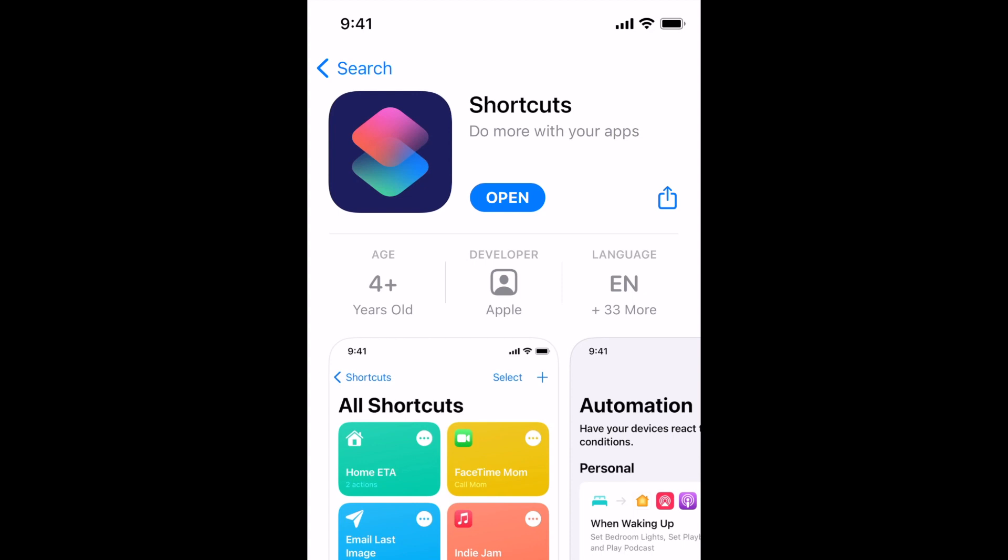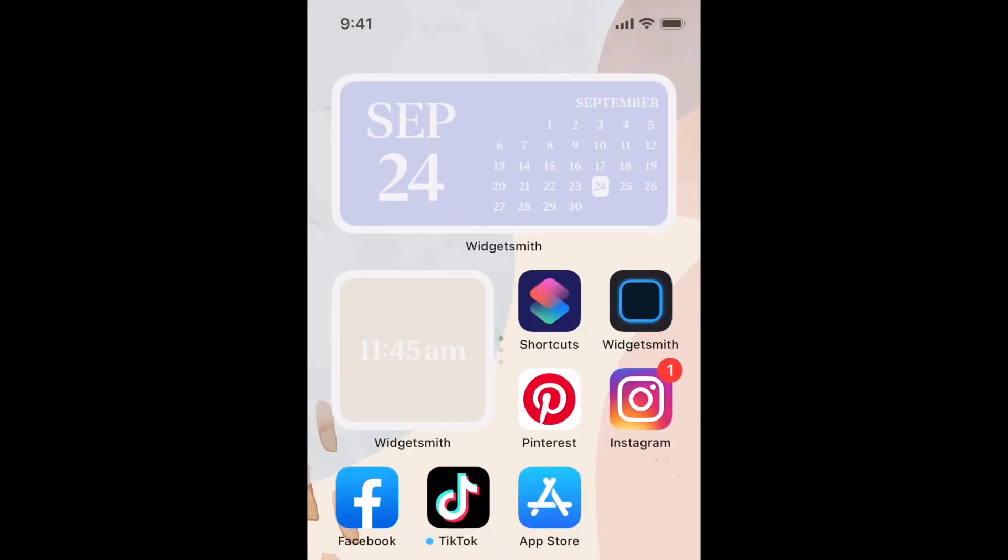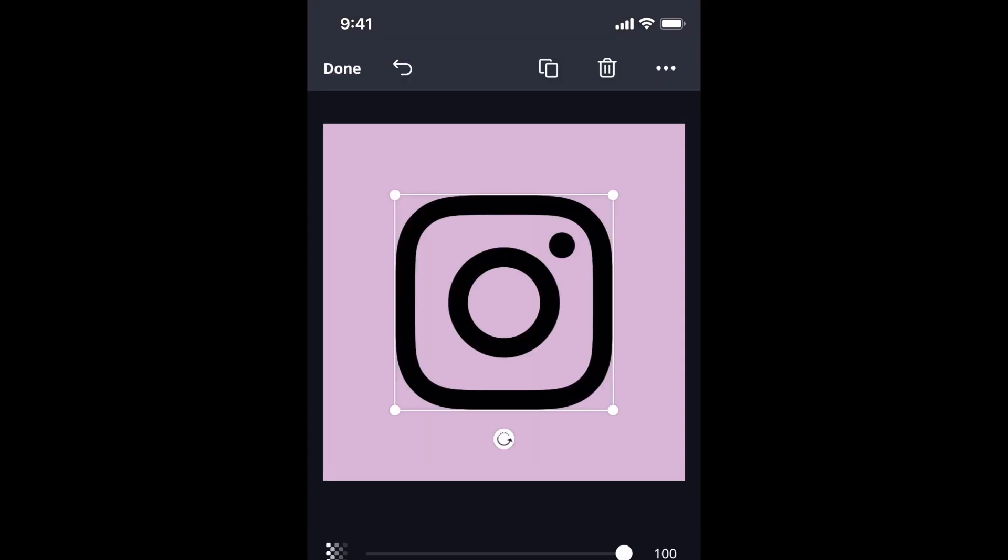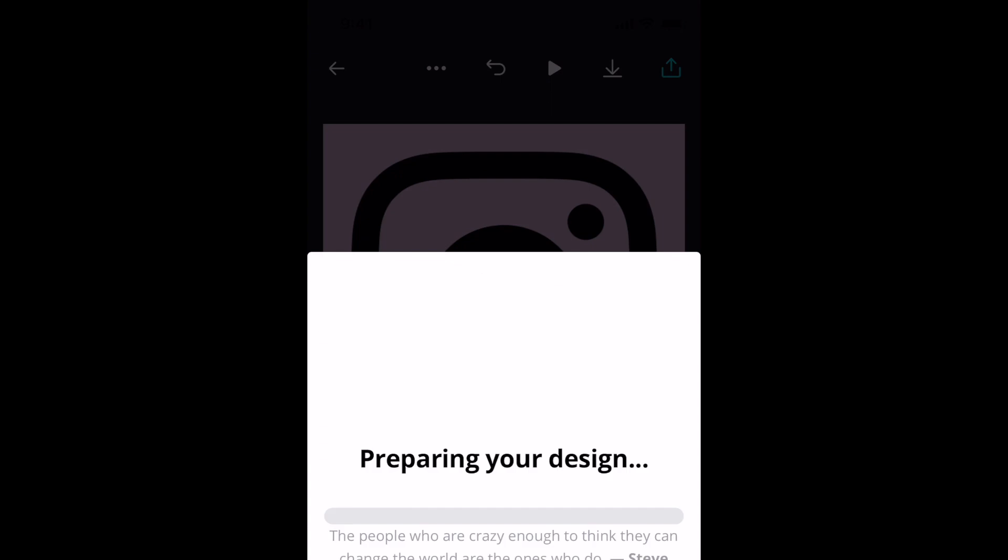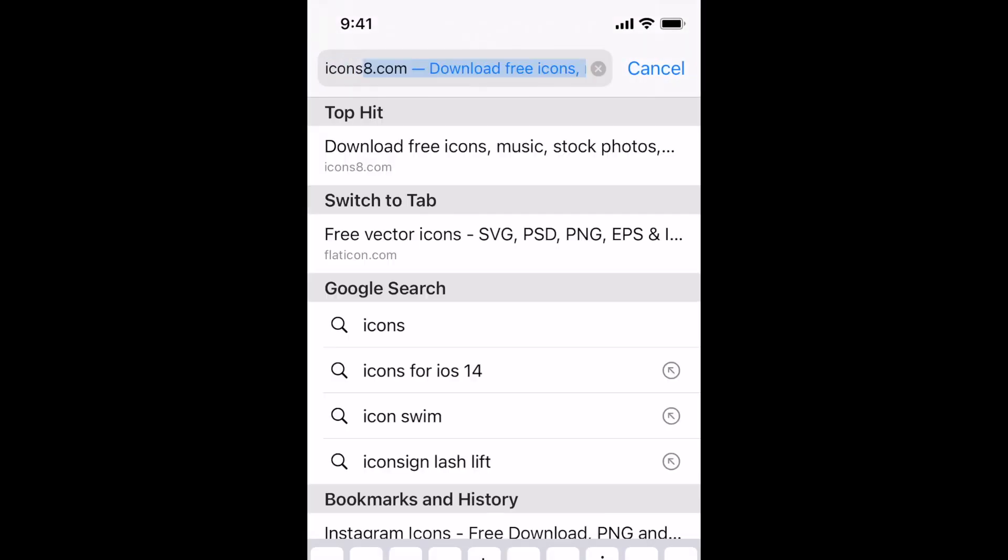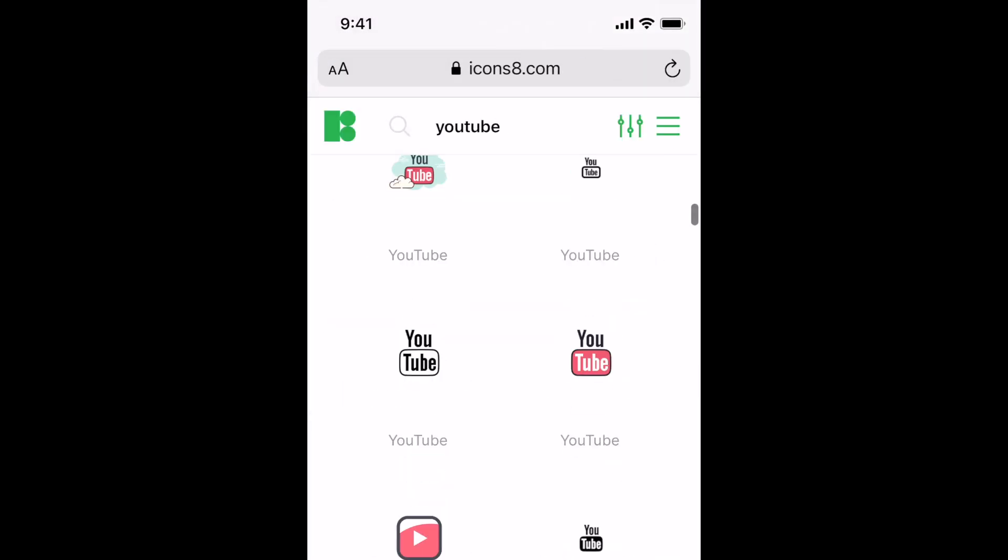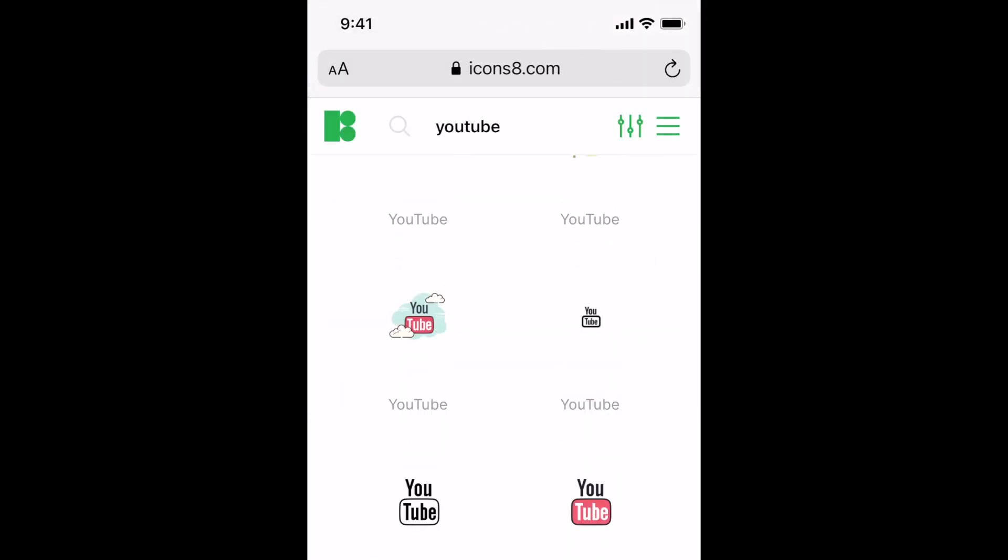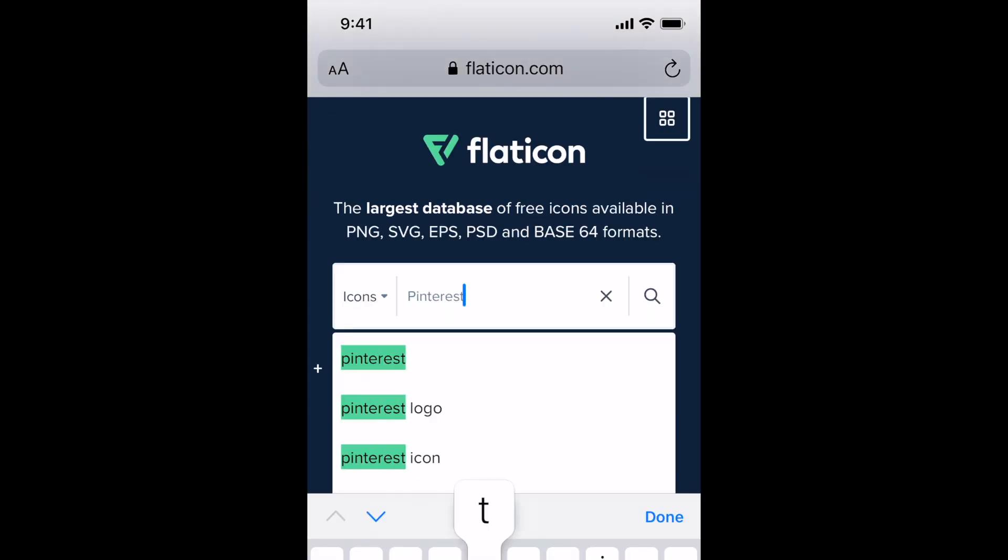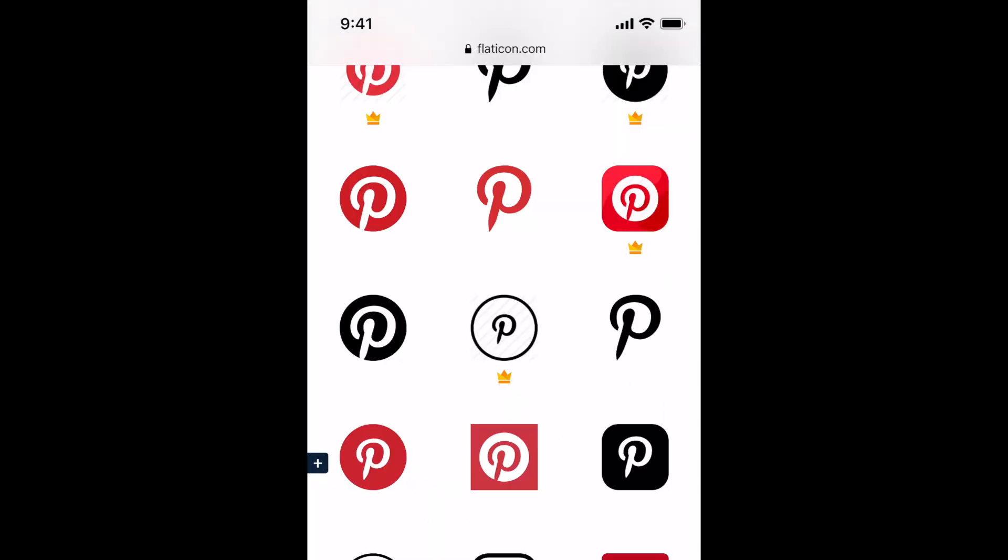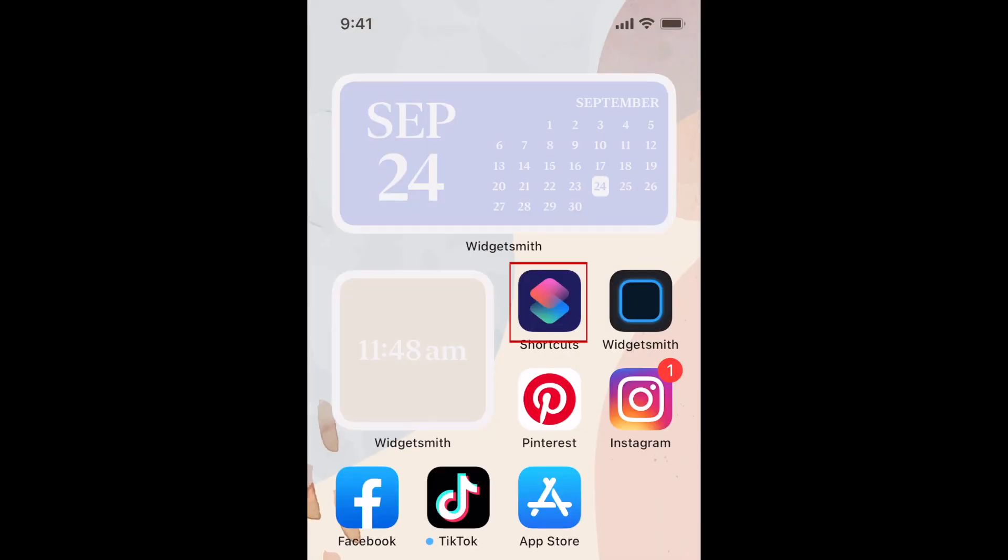You'll also need to have the images or icons you want to use for each of your apps saved to your device. You can use any image you already have on your camera roll, design your own icons with your favorite editing app, or download your app icons from a database like icons8.com or flaticon.com.